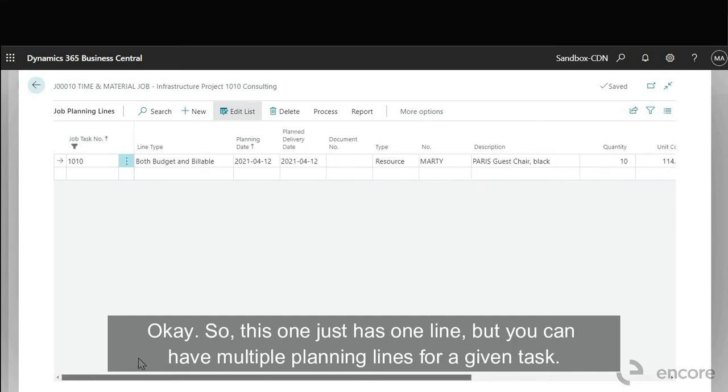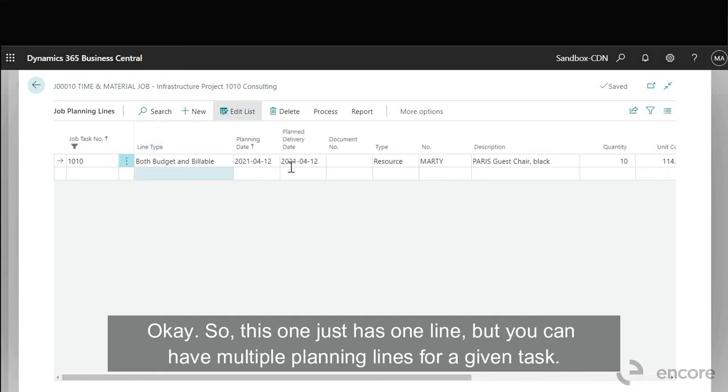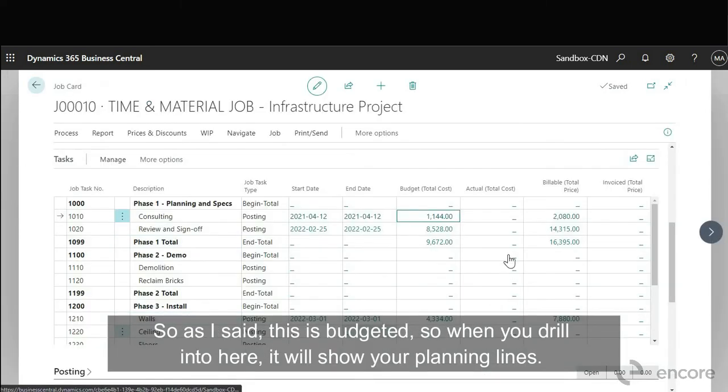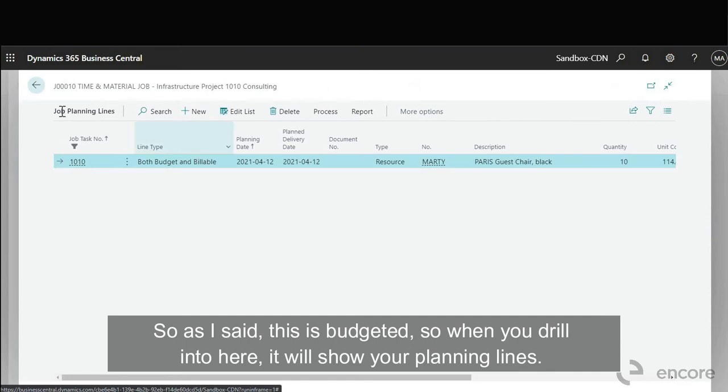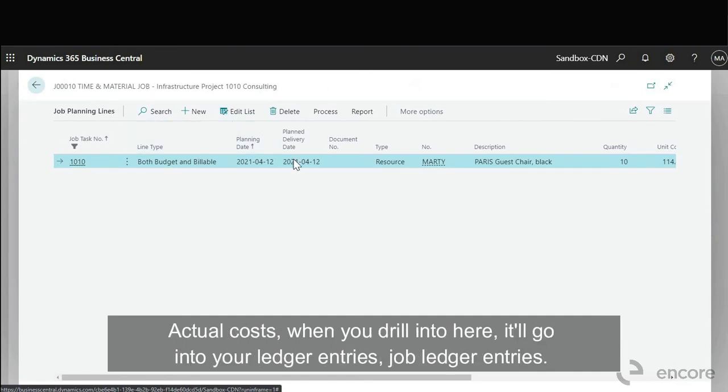Okay so this one just has one line but you can have multiple planning lines for a given task. And so as I said this is budgeted. So when you drill into here it will show your planning lines.